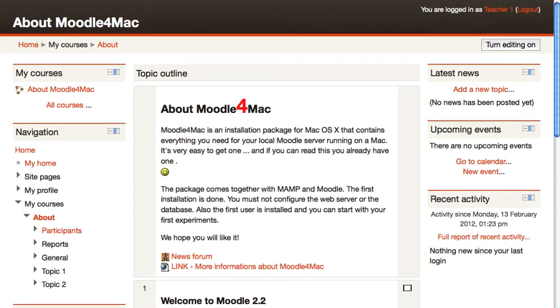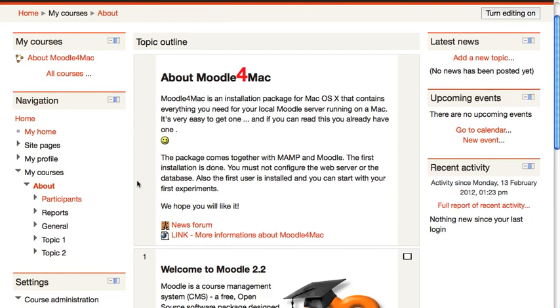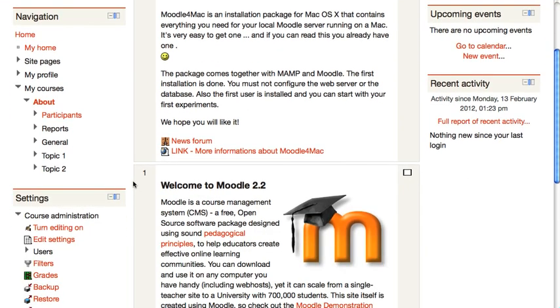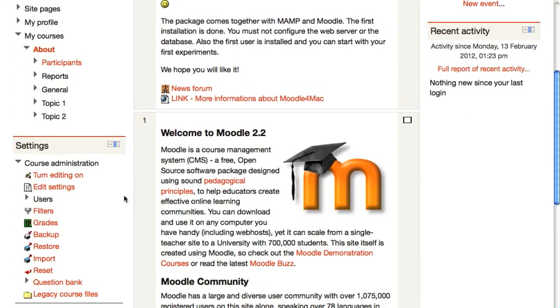Right now I am logged in as a teacher in a fresh install of Moodle 2.2. And what I want to do now is to show you what it looks like for a teacher when they come in without any changes made by an administrator.